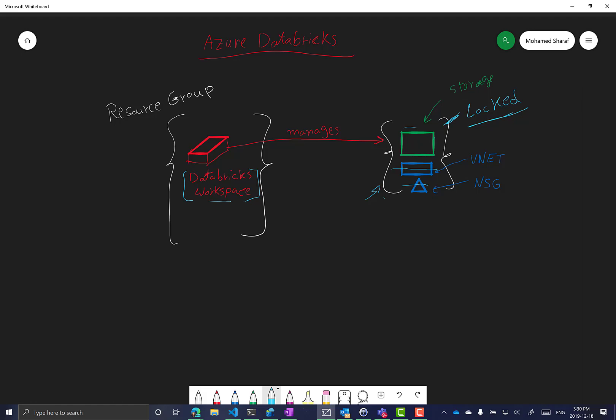You might ask: how do I add tagging to the managed resource group for internal billing or cost tracking? In this case, you add the tagging to the Databricks workspace itself. Whatever tag you add to the workspace, Databricks will replicate that tag into the managed resource group as well.